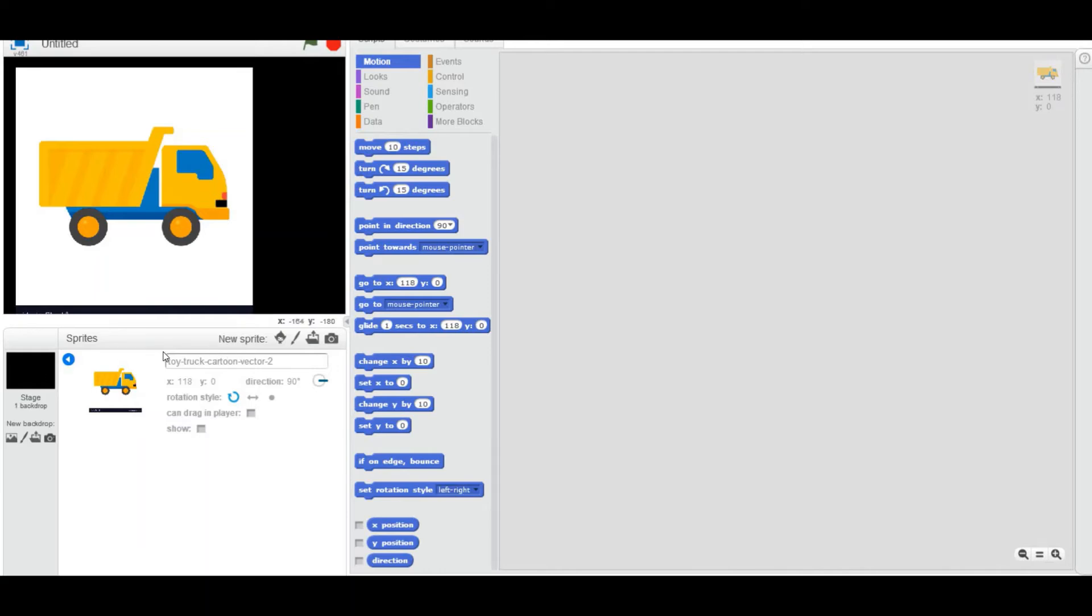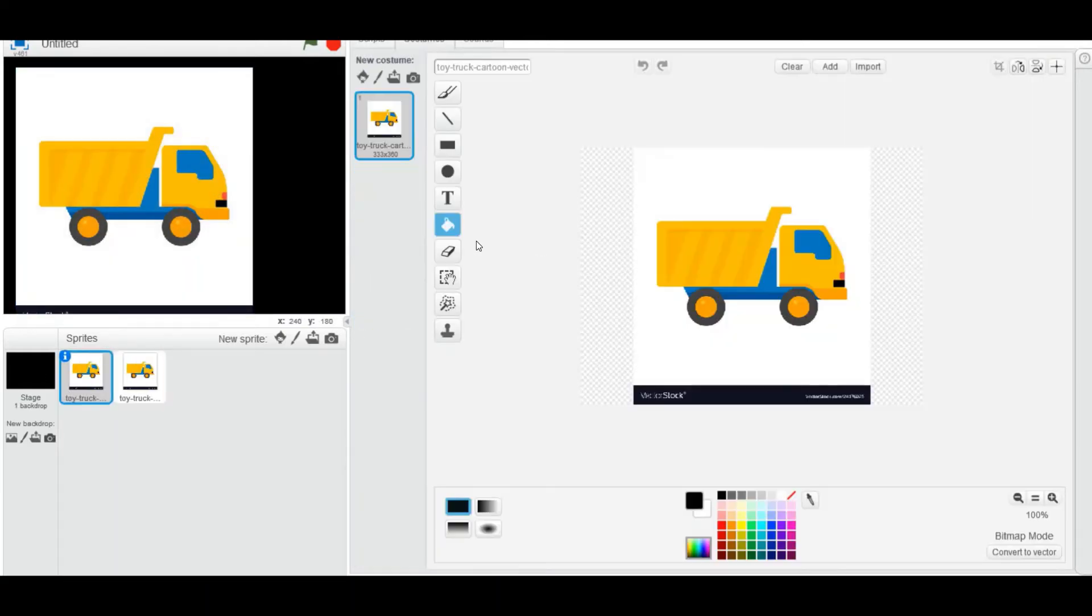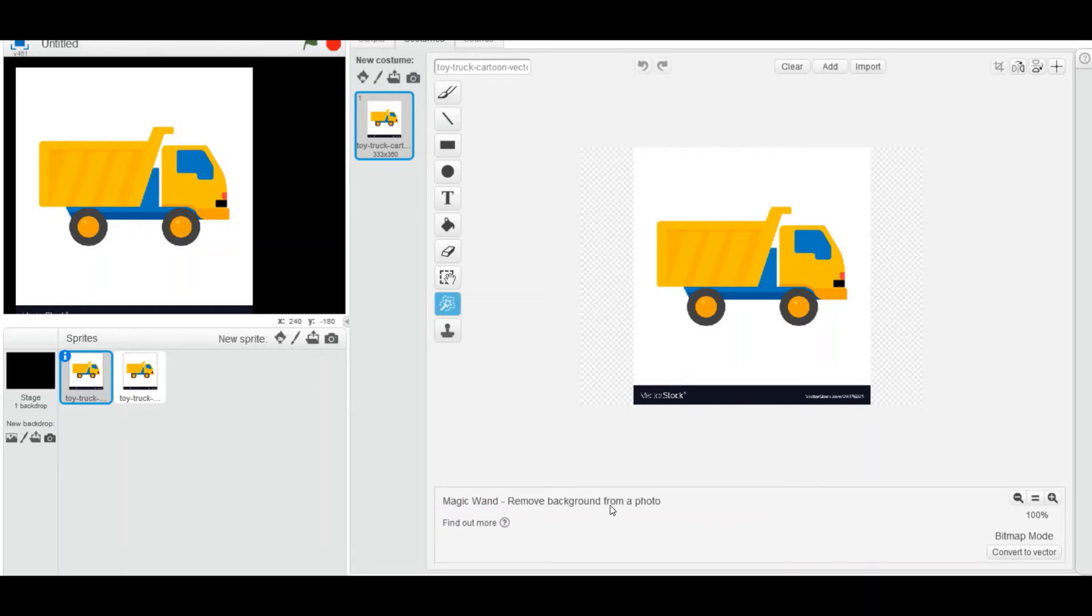click on this tool to remove the background. It looks like a magic wand—magic wand remove background from a photo. I'm going to carefully trace the truck.